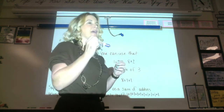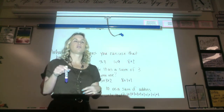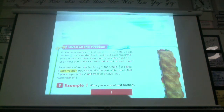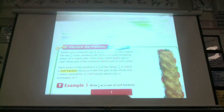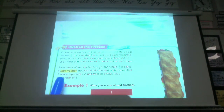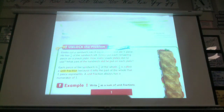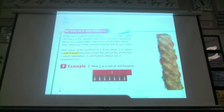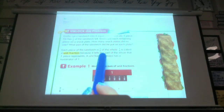All right. This is going to help us with our lesson today. We're on 7-2. Go ahead and open your book to 7-2. Emilio cut a sandwich into eight equal pieces and ate one piece. He has seven-eighths of the sandwich left. He put each remaining piece on a snack plate. Each plate of the sandwich has one-eighth. He puts the rest of the sandwich into separate plates, one piece on each plate. Each piece of the sandwich is one-eighth of the whole.